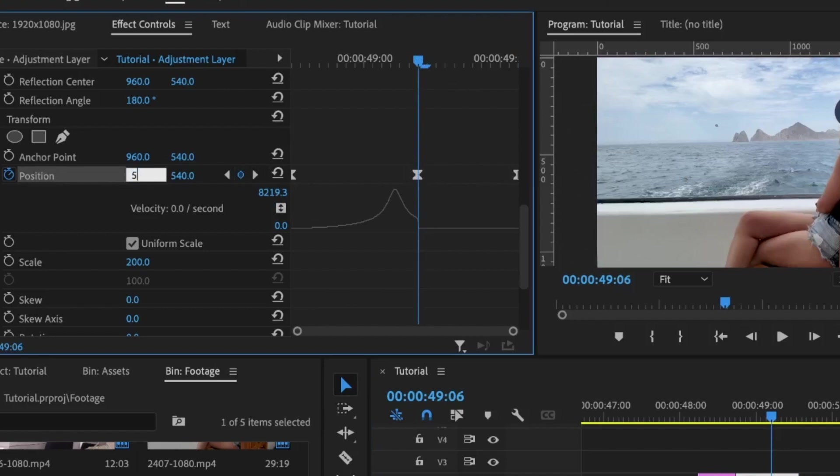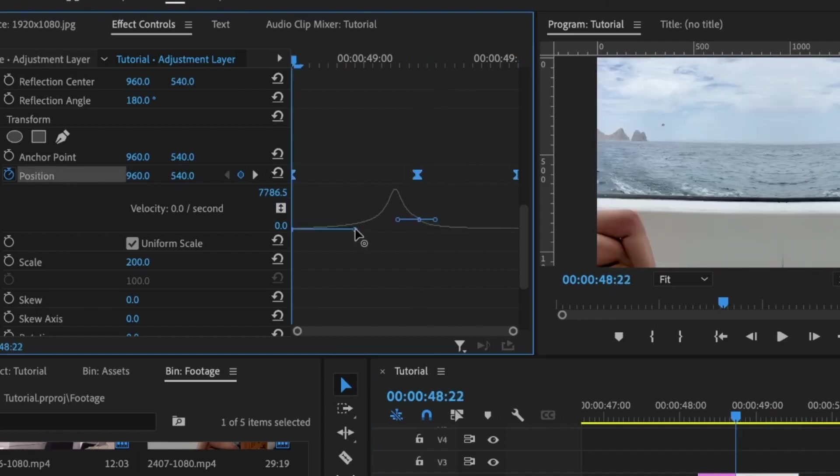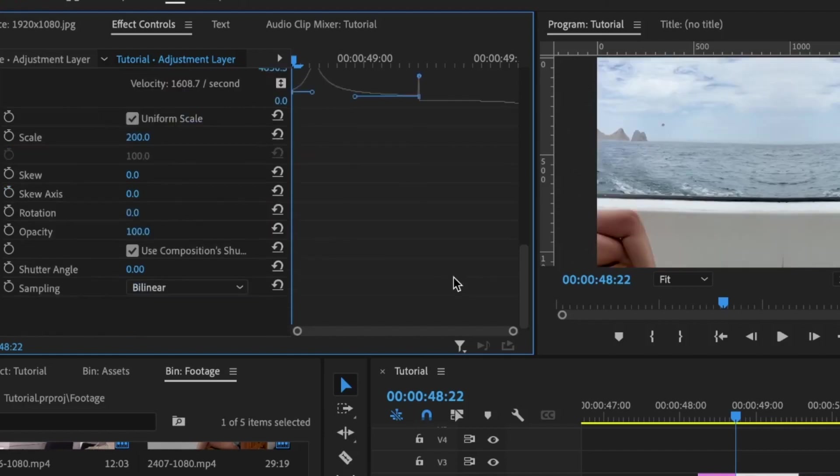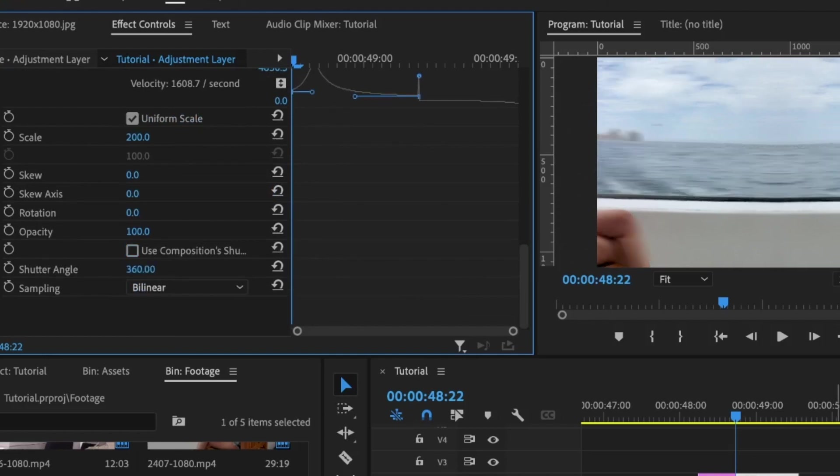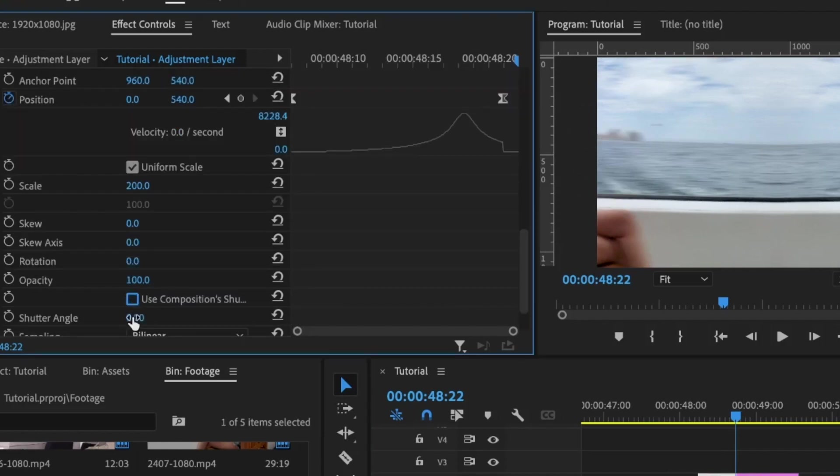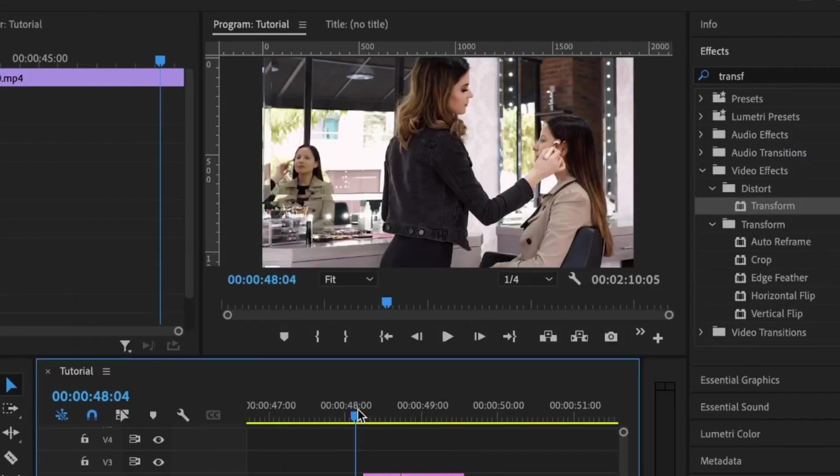For this second keyframe, or this keyframe at the center, I'm going to set this value to 50. Then for these handles, I'm going to move this so, and then this other handle I'm going to bring it here. One other thing I forgot to do was to uncheck Use Composition Shutter Angle and set this to 360. So I'm going to go back to this other adjustment layer and do the same thing—uncheck this, then set this to 360.